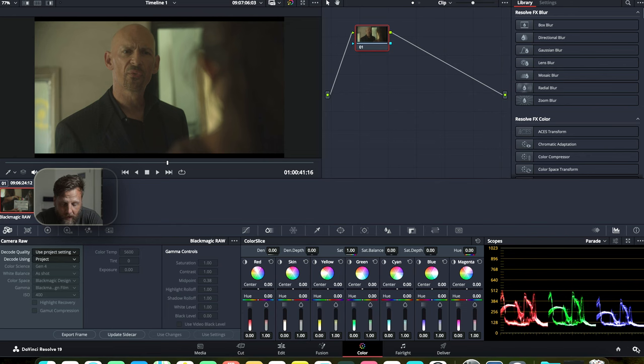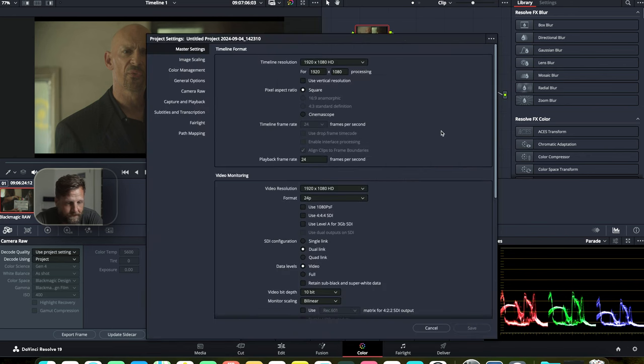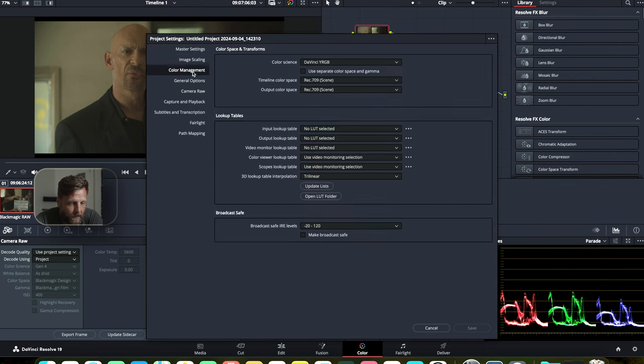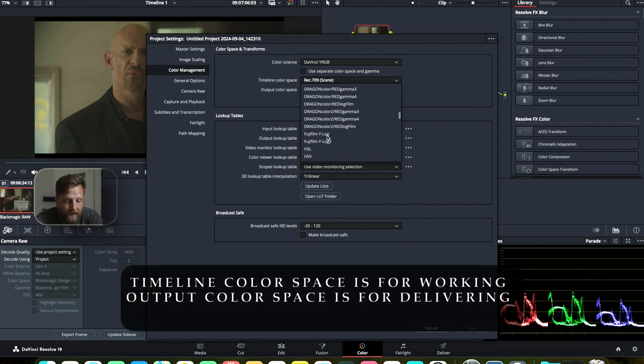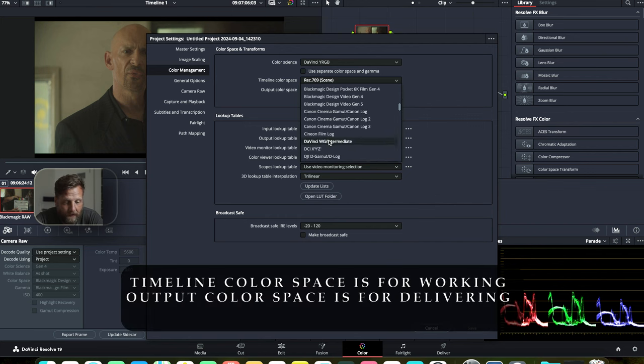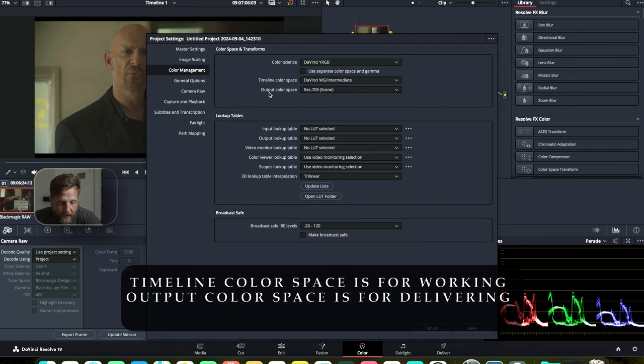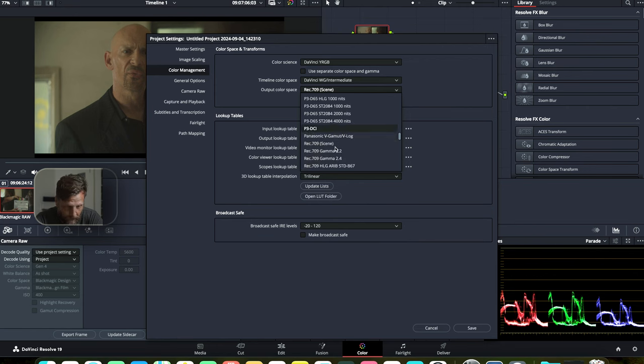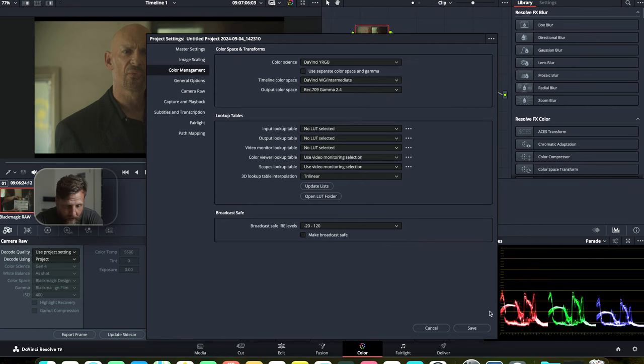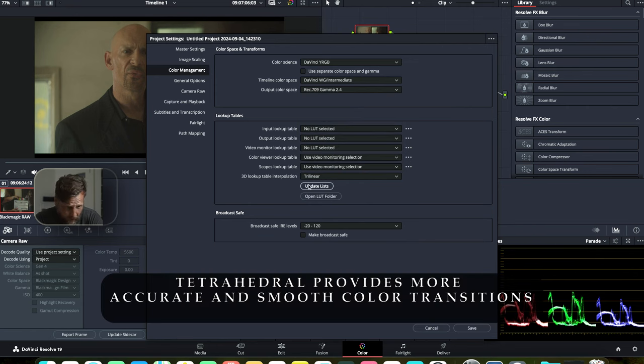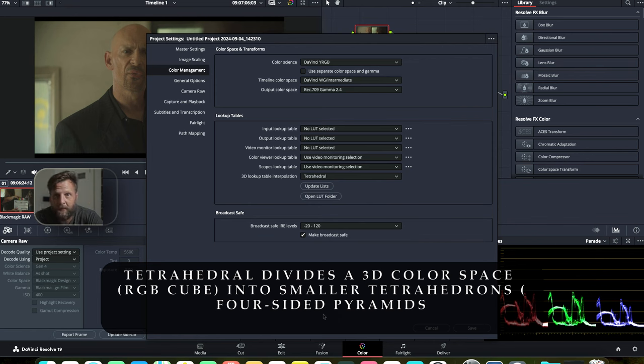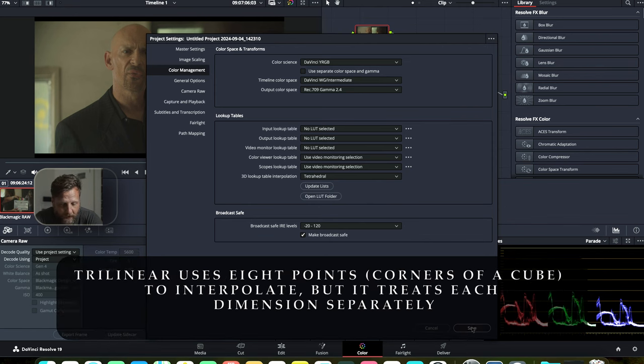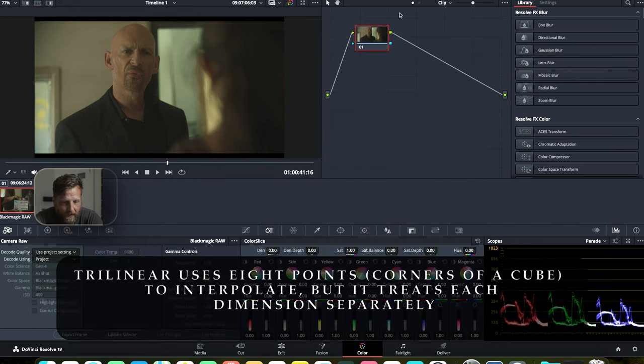So we're going to go down here to our settings. We're in 1920x1080. We're going to go to color management. We want to set our timeline color space saying I want this to be working in DaVinci wide gamut, DaVinci intermediate. Our output color space is our monitor and what our monitor is reading. So we're going to put this in Rec.709 Gamma 2.4. And our lookup table, we got to make sure that this is in tetrahedral. And we're going to make broadcast safe and press save.